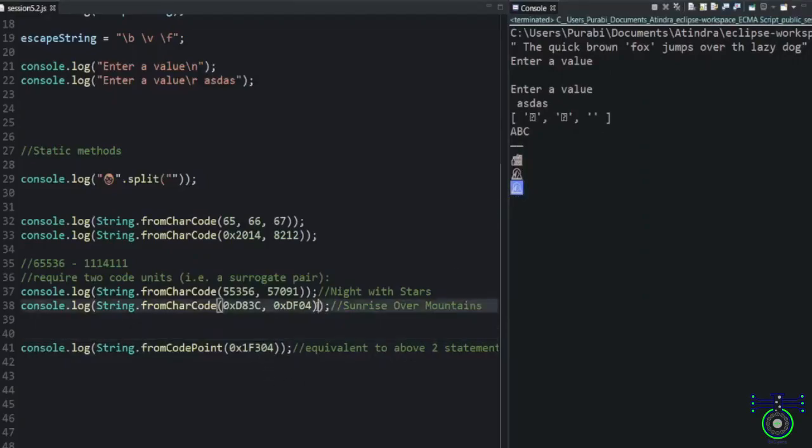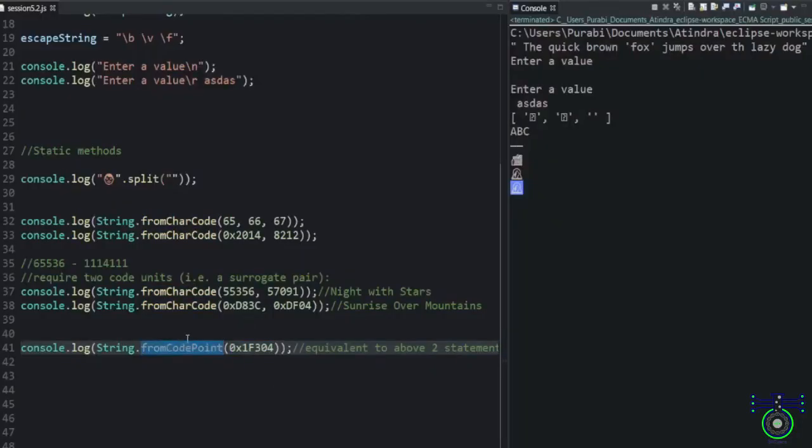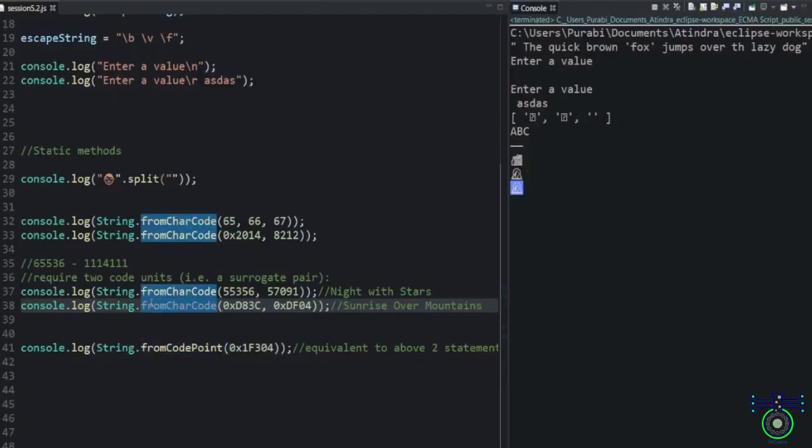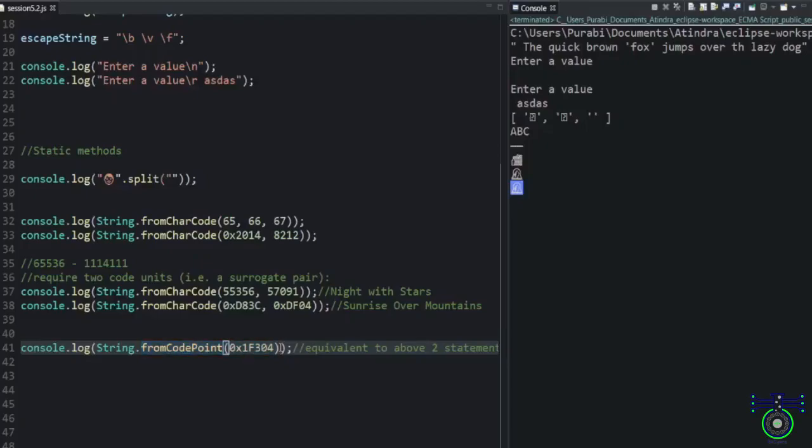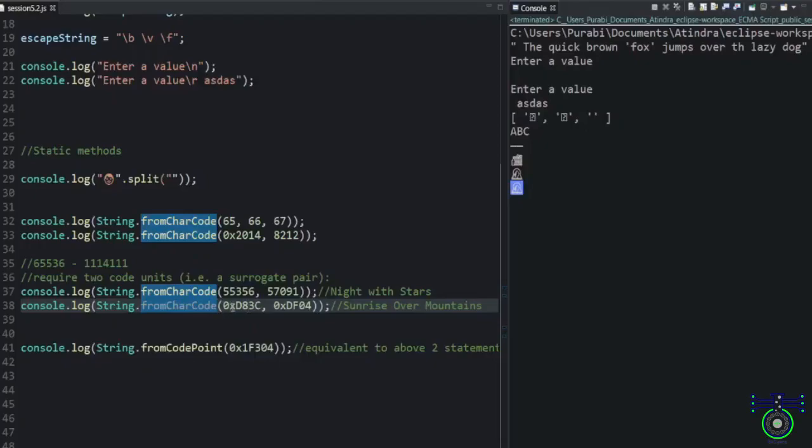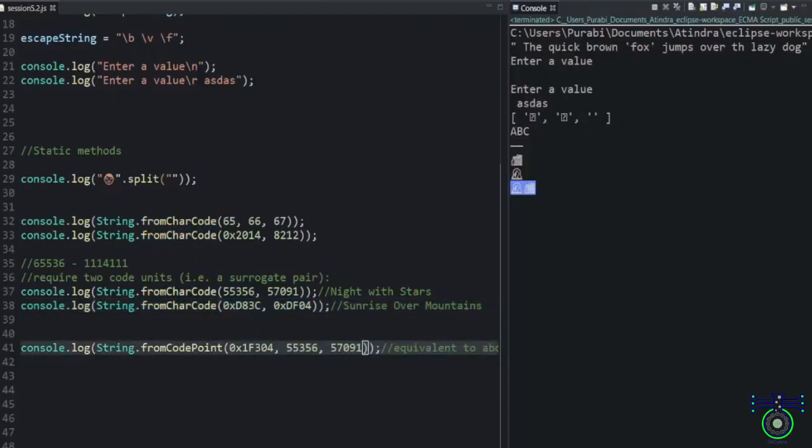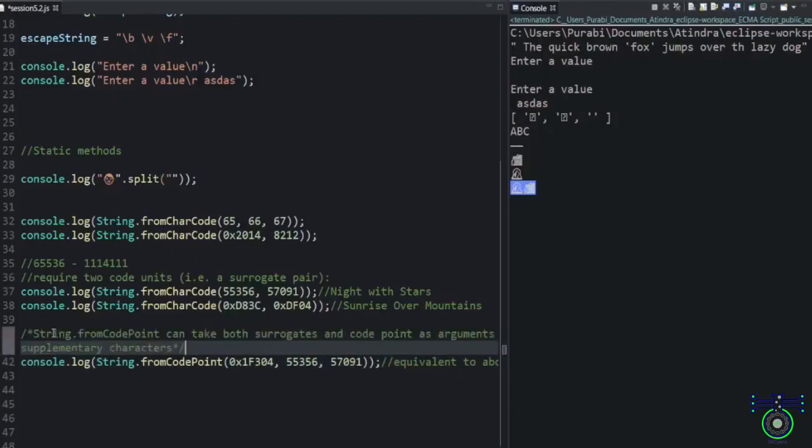So either you write decimal or either you write one. Another interesting fact is fromCodePoint. This is a different method, different from fromCharCode. It works with both surrogate and code. What it means? You either add surrogate or you don't add surrogate, but if you are using fromCodePoint, it works with surrogate. This means that this one code is more efficient than the fromCharCode.